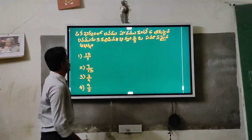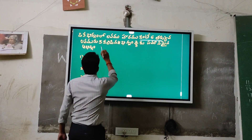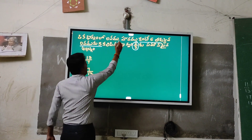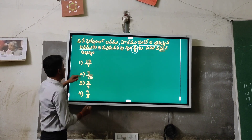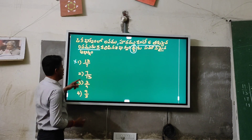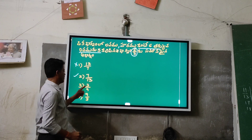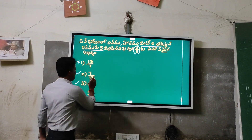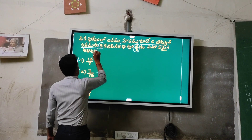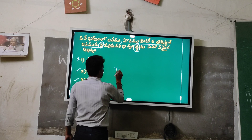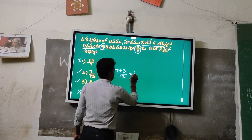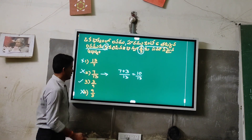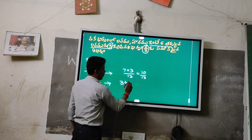3rd option is 5. If you have a question, you can answer the question. 2nd condition is 3/3 + 7 + 3/3, 10/3, 2/3, 2/3, 3/3.